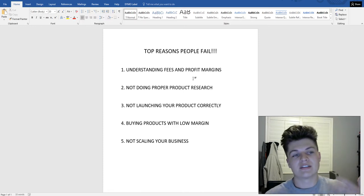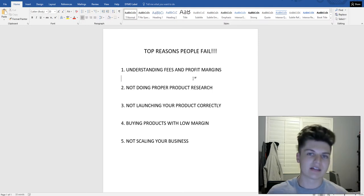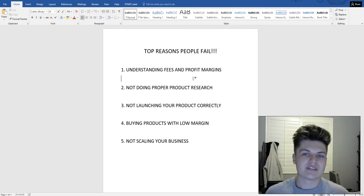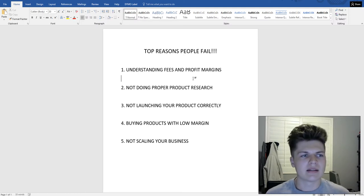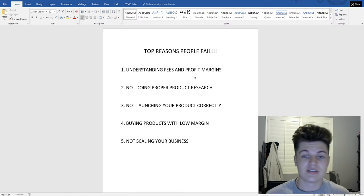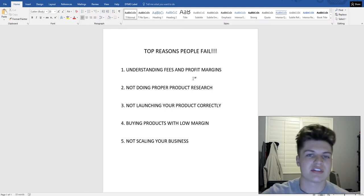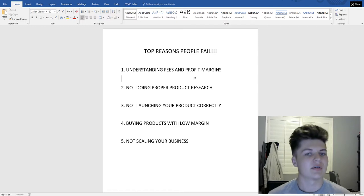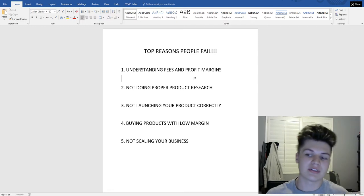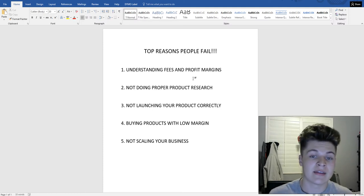I'll actually make another video on the fees involved with selling on Amazon. It's a major thing people never understand — they'll get their first product in, start selling, and then when they get their first payout they wonder why they're not making as much as expected. They just thought: buy a product from China for two dollars, sell it for twelve, make ten profit. It doesn't work that way. Amazon takes out a lot of fees — often thirty to forty percent depending on the category.